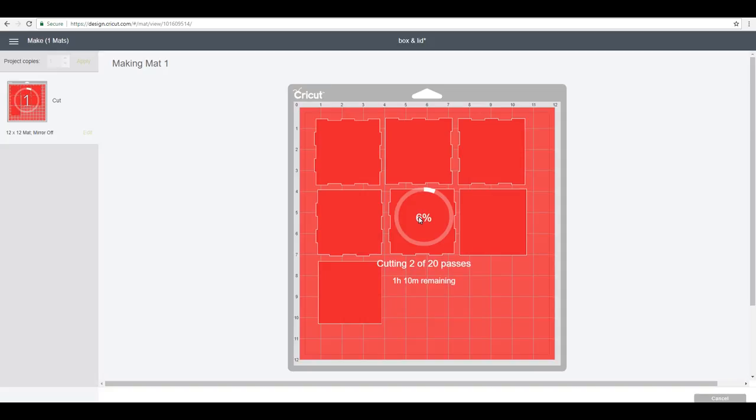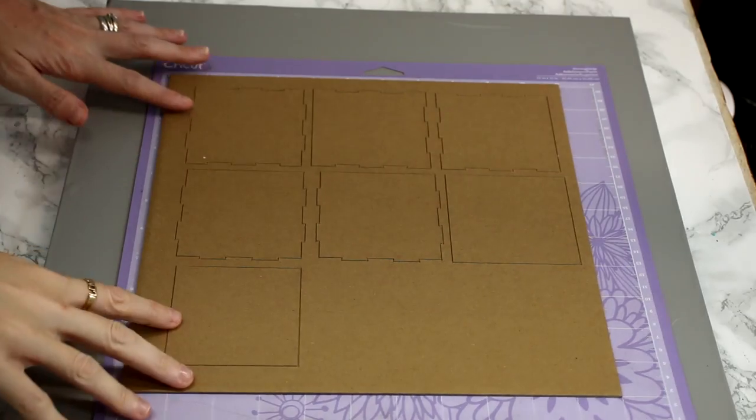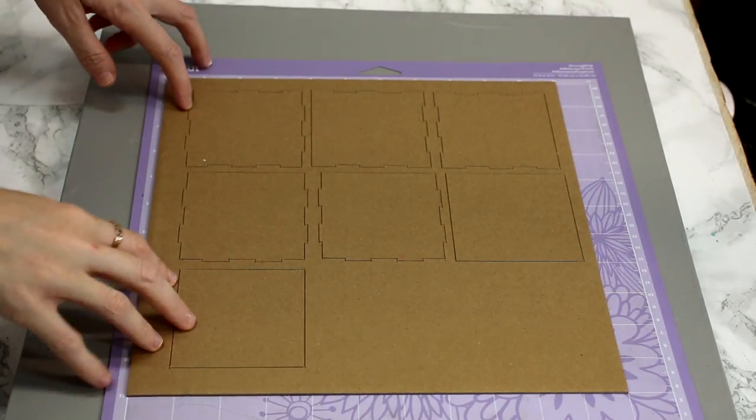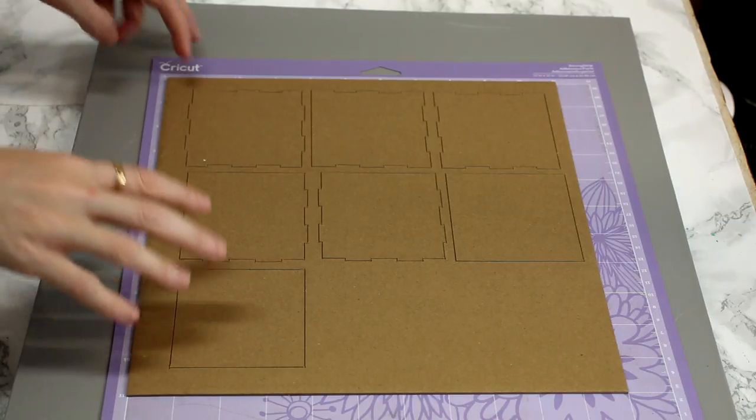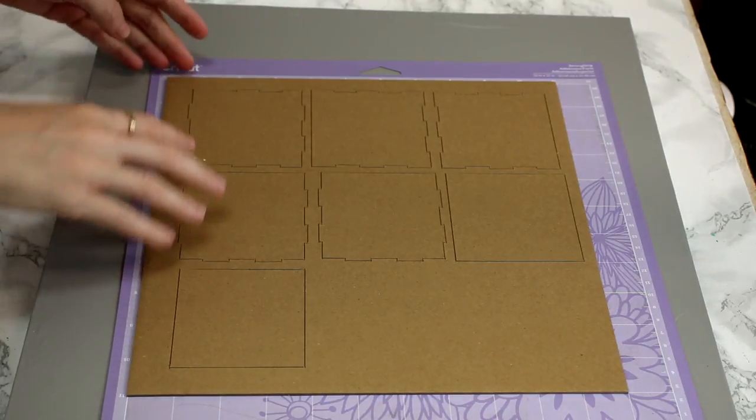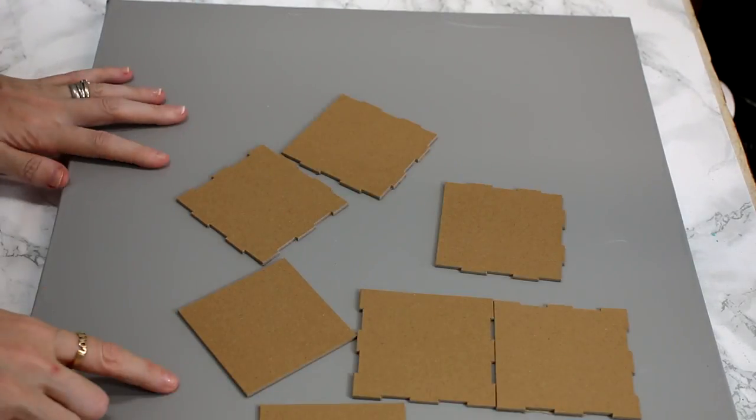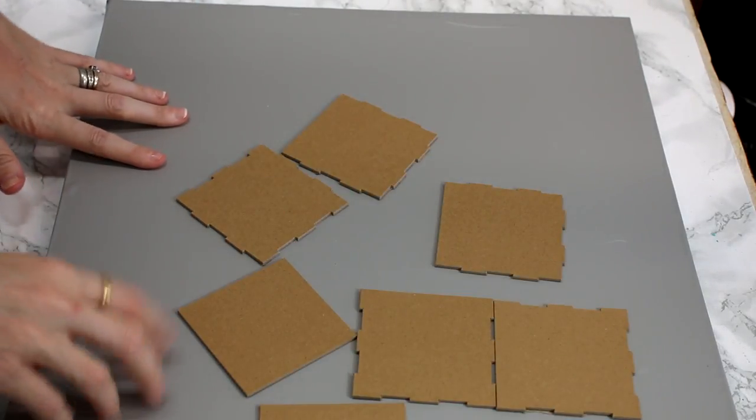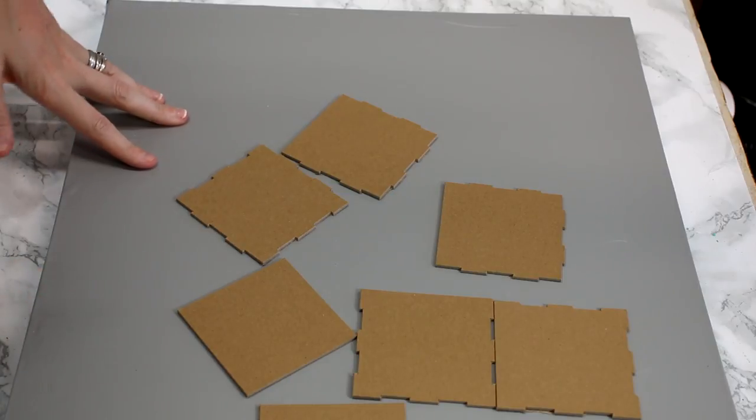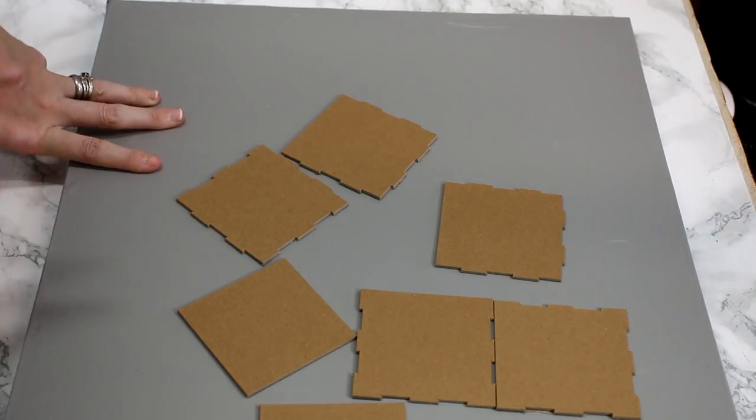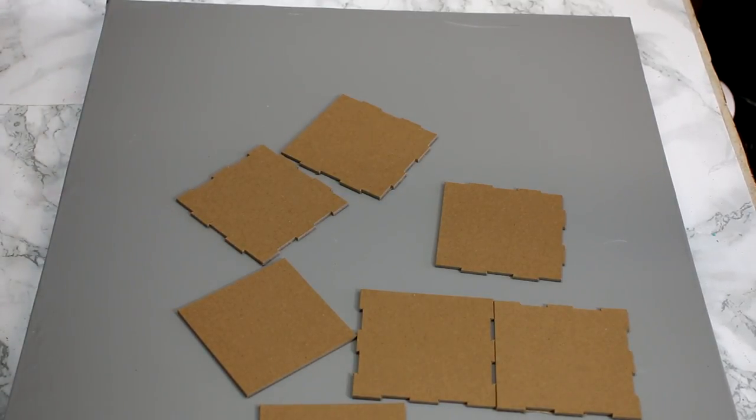So it's on 12 of 20 passes, and like I was saying earlier, you do need to watch it. Sometimes it takes the full 20 passes, but for example today I'm actually going to pause it and eject it at the 12 passes because it is ready to come out. So that's all cut out. As I said, I ended it on 12 of 20 passes, so you can see that all our pieces have cut out beautifully.